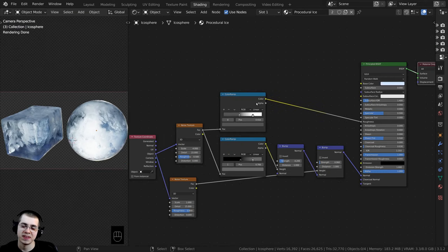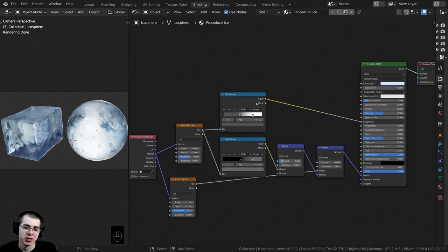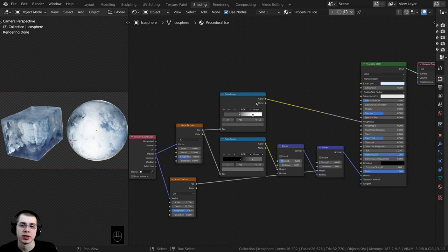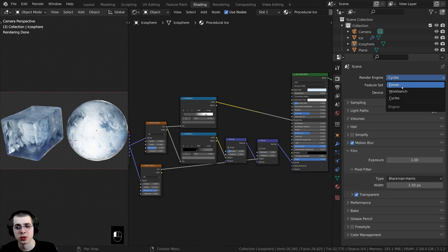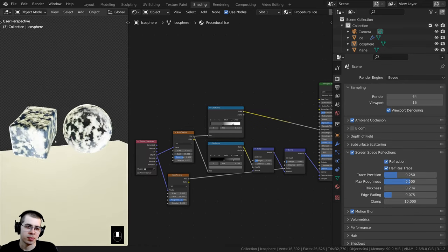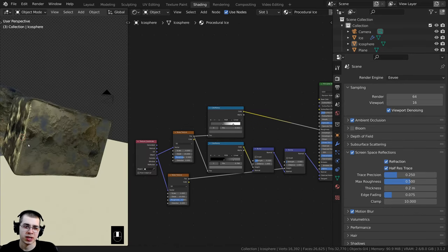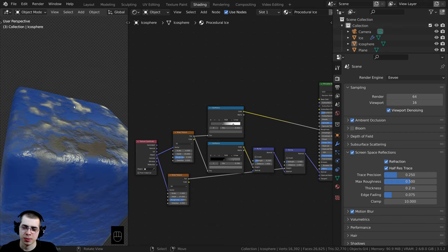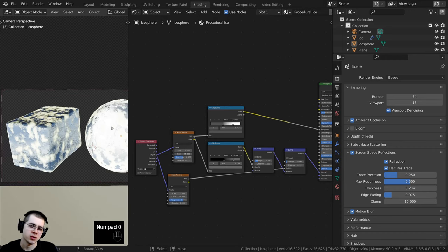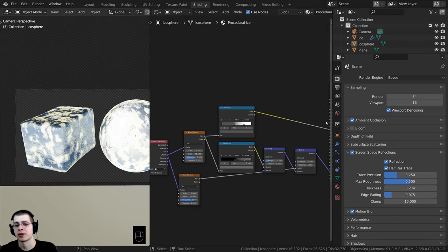That is the finished procedural material for Cycles. But now for everyone who wants to create this in Blender EEVEE, I'm going to change up the material so it works better in EEVEE. We first need to change the render engine to Blender EEVEE. You can see it looks quite a bit different — less realistic, with some little white spots, poor reflections, and no transparency.